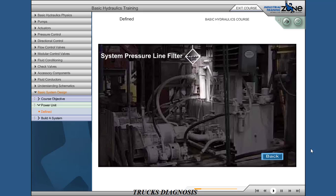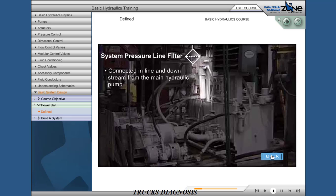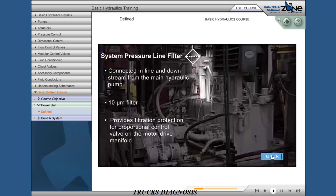System pressure line filter, connected in line and downstream from the main hydraulic pumps. 10 micron filter. Provides filtration protection for a proportional valve on the motor drive manifold.